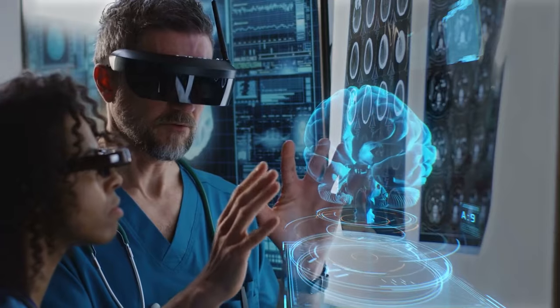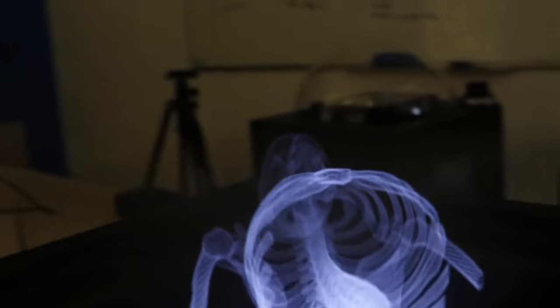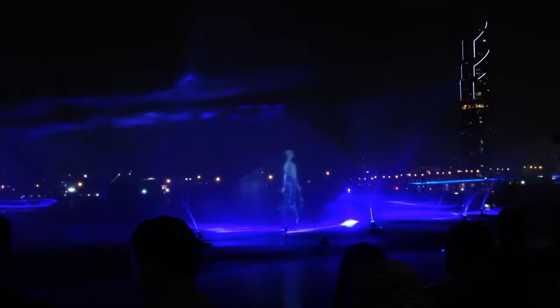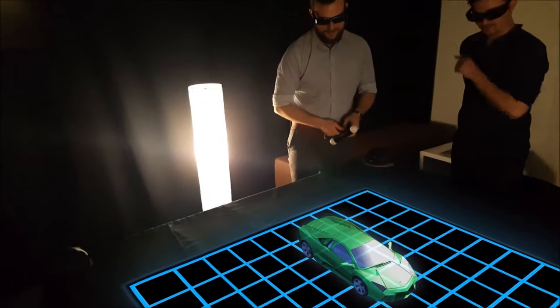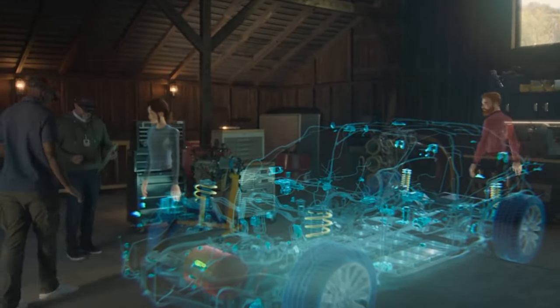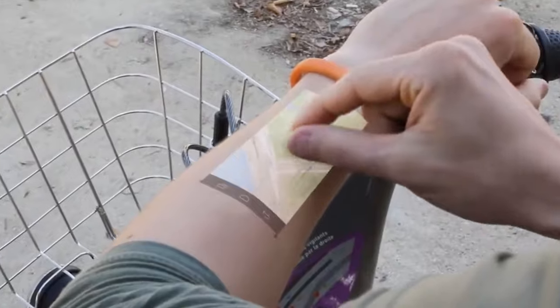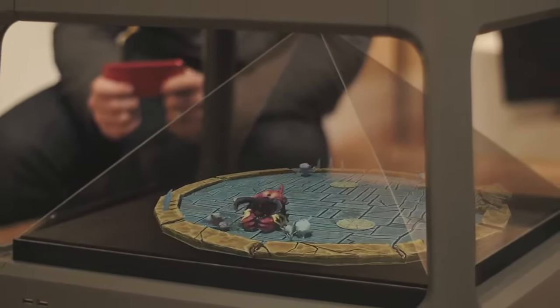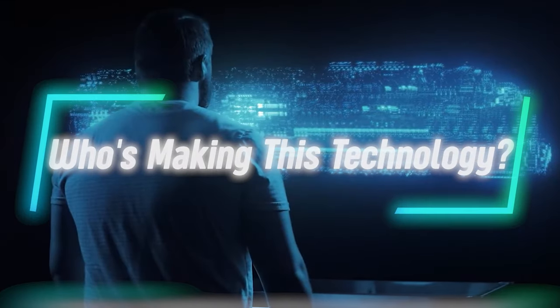A transmission hologram, on the other hand, is created using laser light and is only viewable when laser light passes through it, essentially illuminating it from behind. This type of hologram bends light as it passes through, causing the 3D effect. If this is too technical, don't worry — you don't have to understand how holograms work to understand how they'll affect your life, just like how you don't need to understand electricity to reap its benefits.